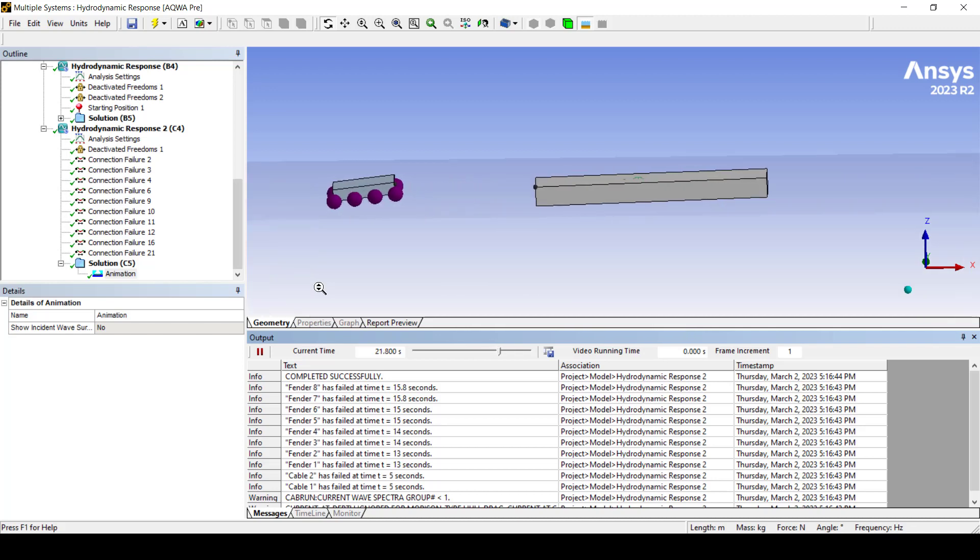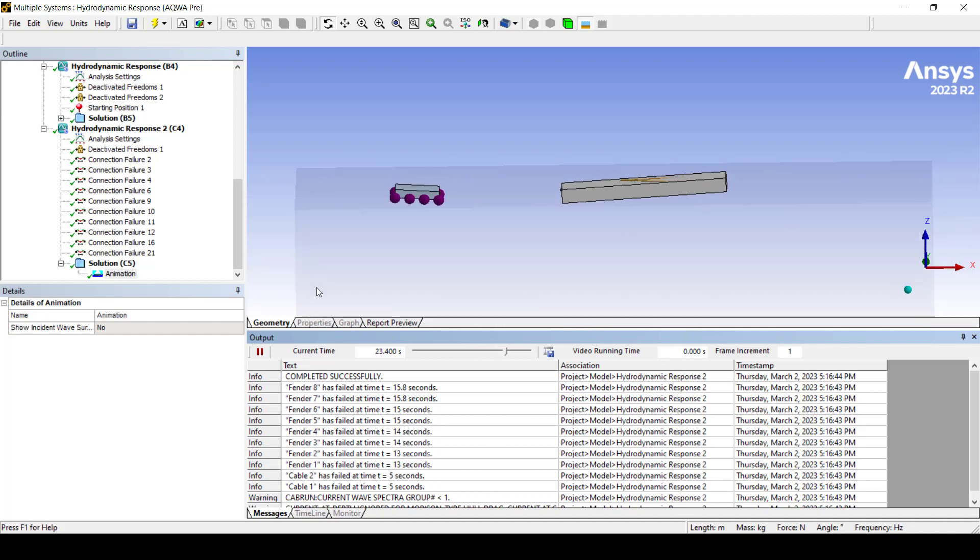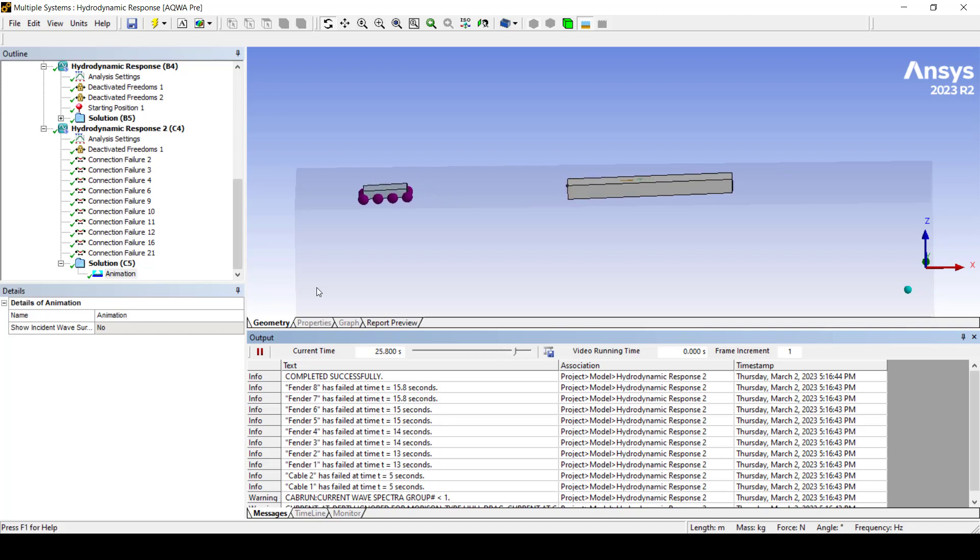And there you have it. A super easy application of connection failure now available in Aqua Workbench.